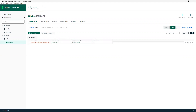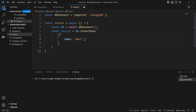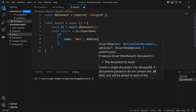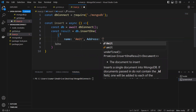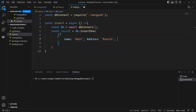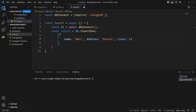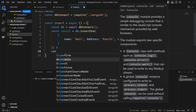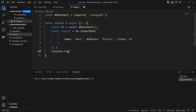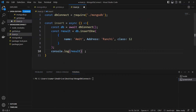Now I'll write the code for this. I'll put name as 'Amit', and add an address value as well. Then I'll close this and add console.log to print the result.